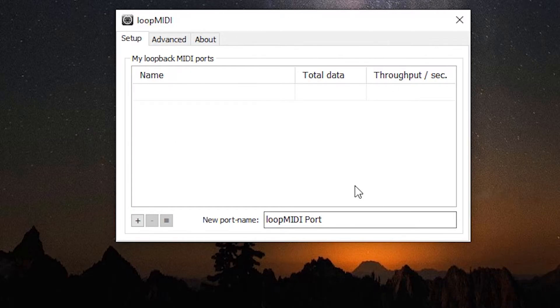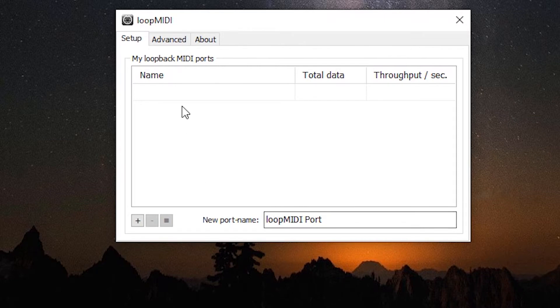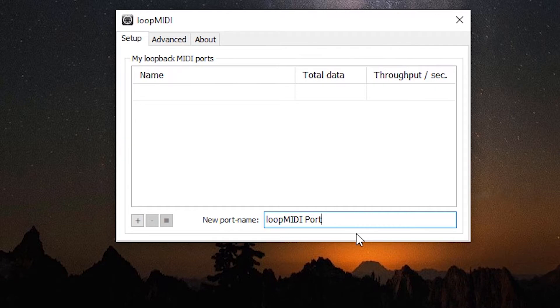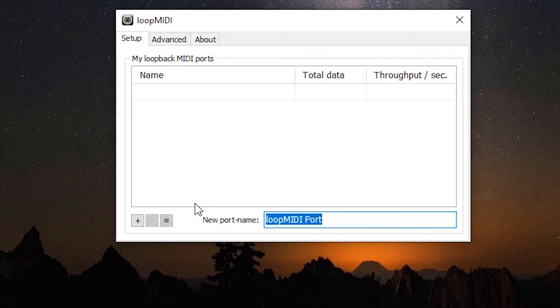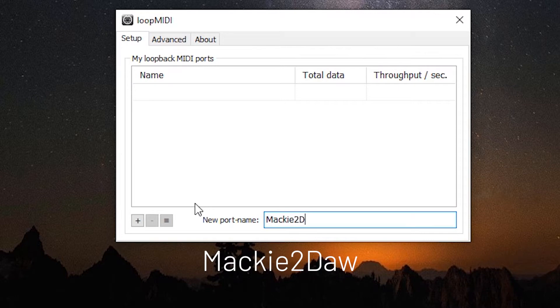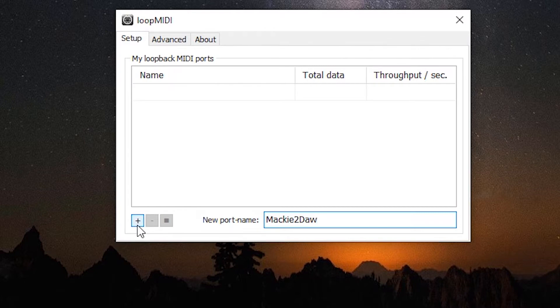So once we've launched we get this dialog box here and we're going to assign some new ports. Click on the new port name, we're going to overwrite this and the first one we're going to enter is Mackie to DAW and it's case sensitive so it's capital M and capital D. Then we hit the plus sign and we've added that port.